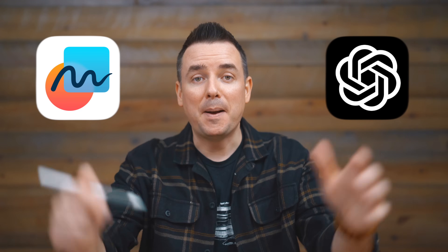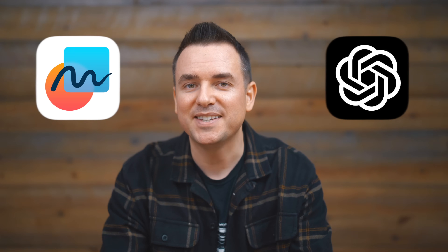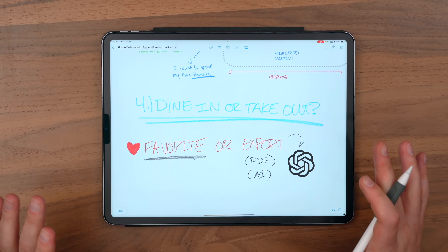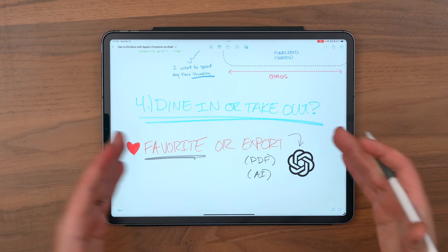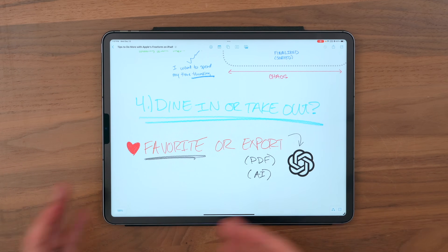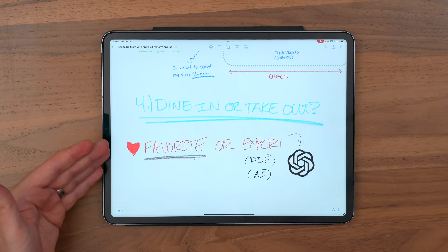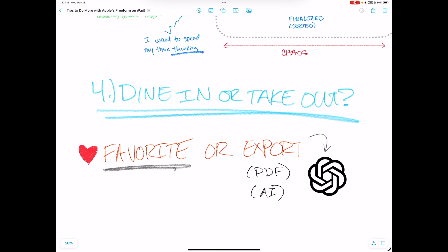And that can be pretty mind-blowing and productive. So that's sort of what I consider the dine-in or take-out approach. Sometimes I just get back into freeform when stuff's favorited and dig around in the actual board. Other times I export it as a PDF and put the AI on it and kind of extract even more value from the stuff that I've taken the time to sit there and think about and organize.